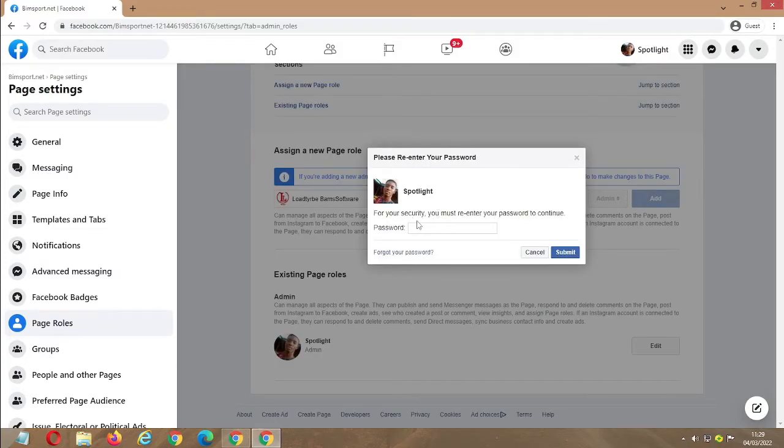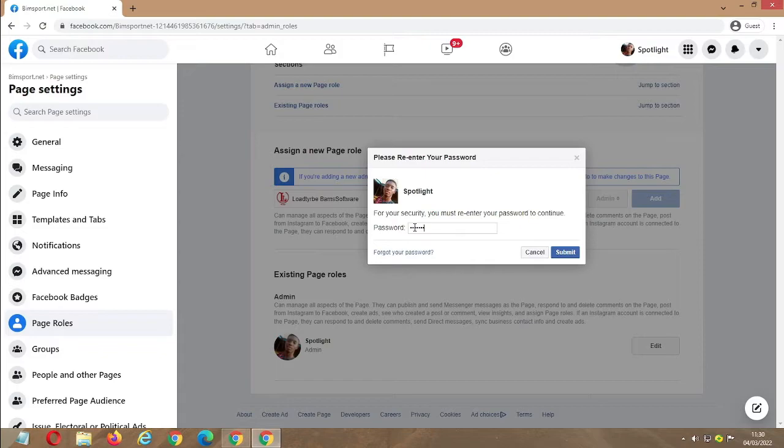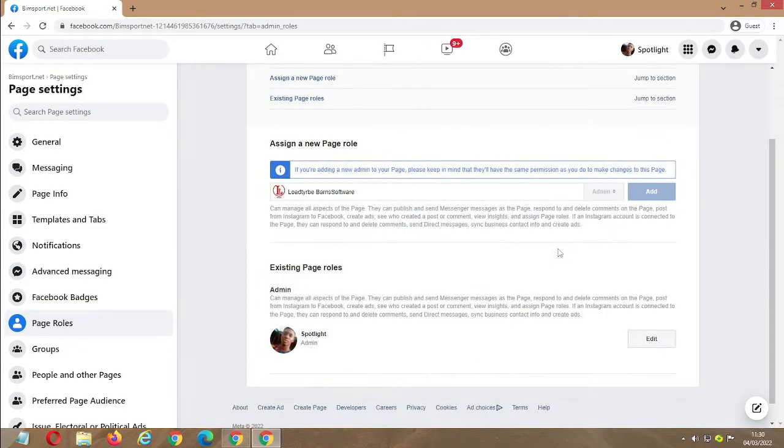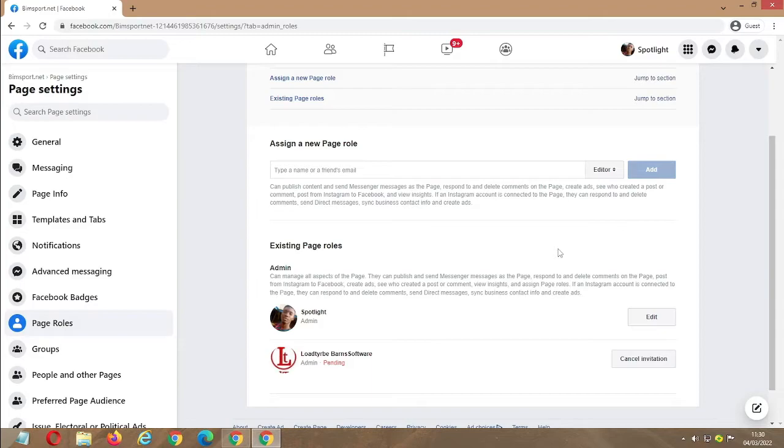On the 'Add' button, it will show this dialog box to prompt you to enter your password because they want to make sure you're the one doing it. So I'll enter my password, click confirm, and it will go.